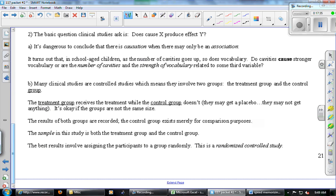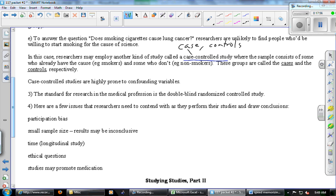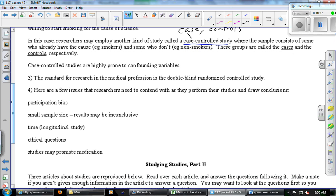For a controlled study, the two groups are the treatment group and the control group. For a case-controlled study, the two groups are the cases and the controls. The vocabulary sounds similar but these are really different kinds of studies. Case-controlled studies are highly prone to confounding variables — people who tend to smoke might have other habits that contribute to or protect against lung cancer. Because we're not actively putting people into groups, we lose the control we had before.